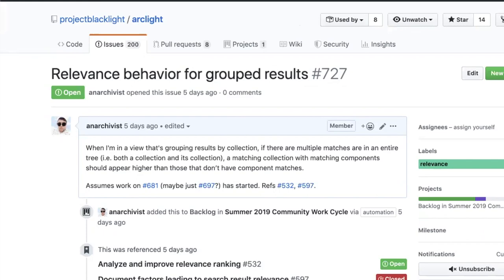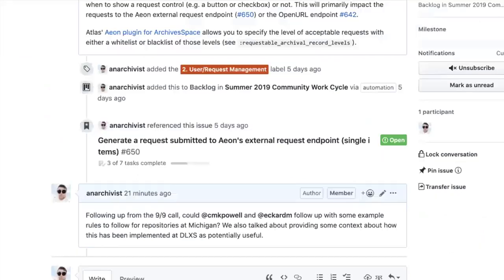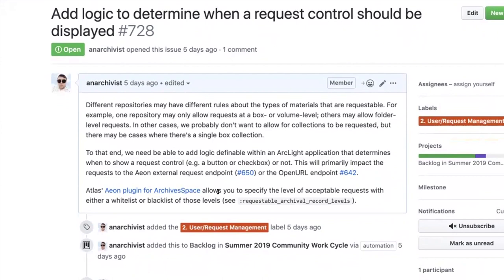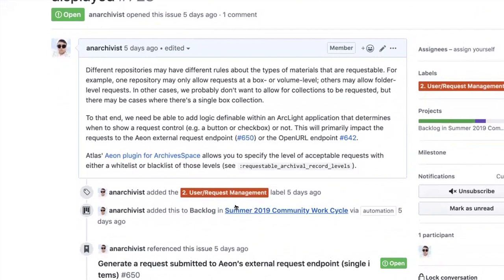We also did additional analysis based on our product owner call discussion, realizing we needed more information about how to determine when a material should be requestable from a system like Aeon. Many institutions have different rules, and often those rules apply only to a specific repository within that institution. This ticket starts to specify some of that behavior, and we've looked at Atlas's Aeon plugin for ArchivesSpace to determine configuration options. We've asked colleagues from the University of Michigan to give specific feedback, as their repositories are a case where there would be variance on what's requestable.